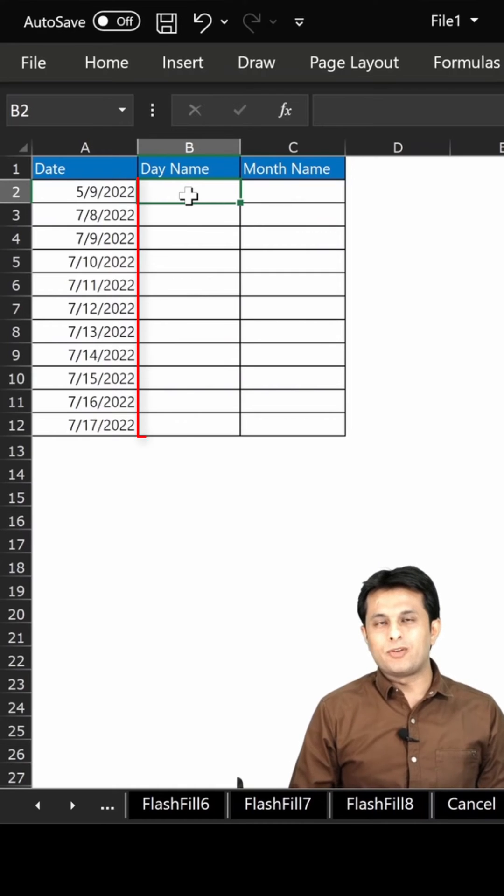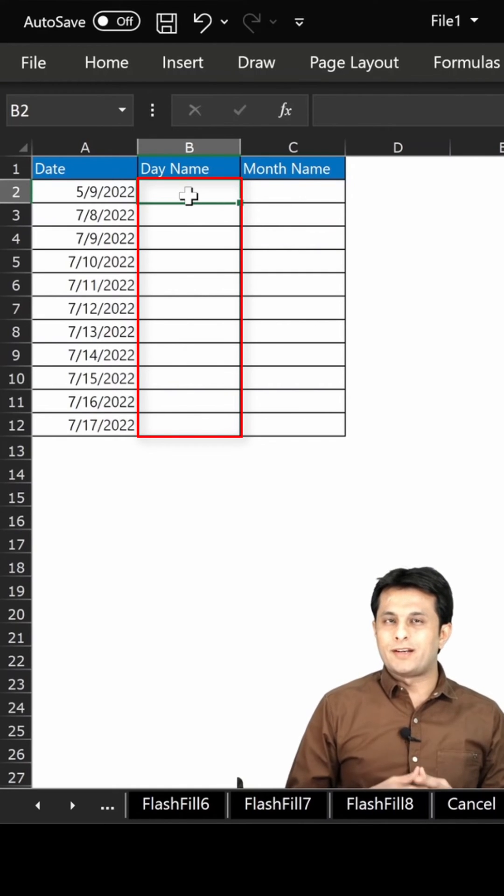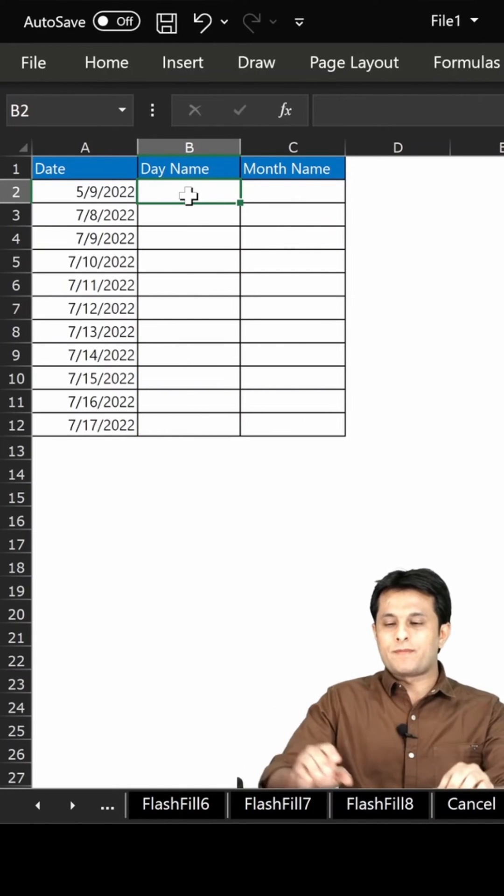In the B column, I want all the day names whether it is Sunday, Monday, Tuesday, and so on.